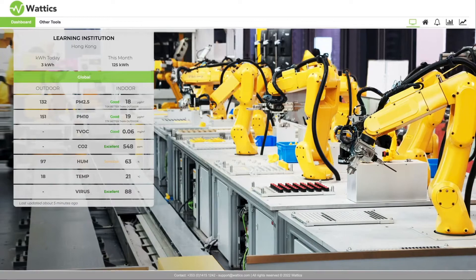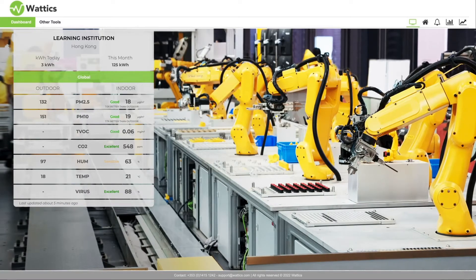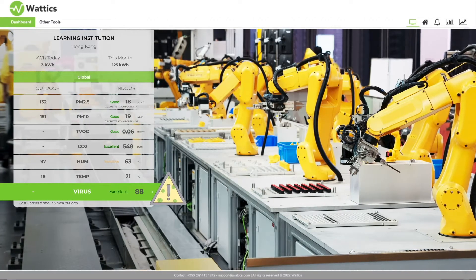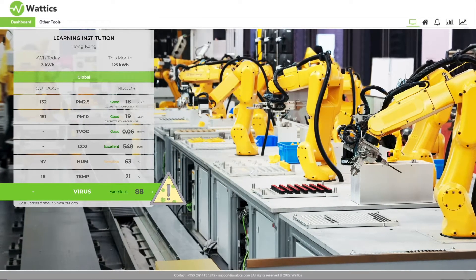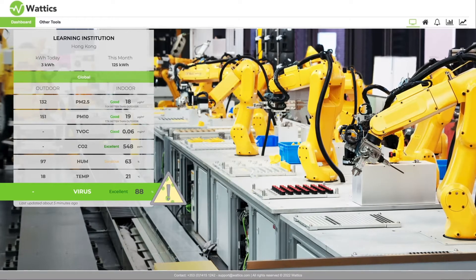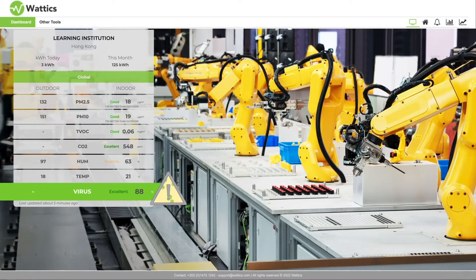Giving Wattix Air a special edge is the Reset Viral Index, which calculates your building's risk for the potential transmission of airborne viruses indoors.